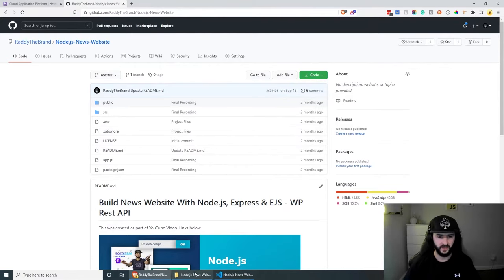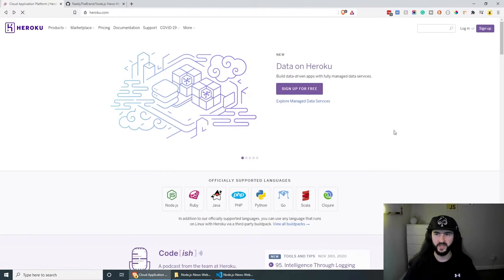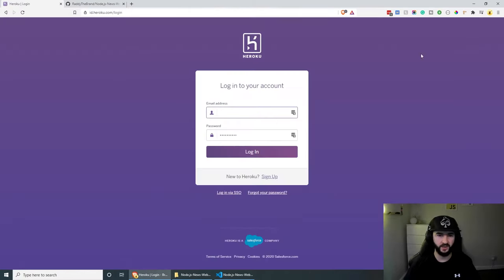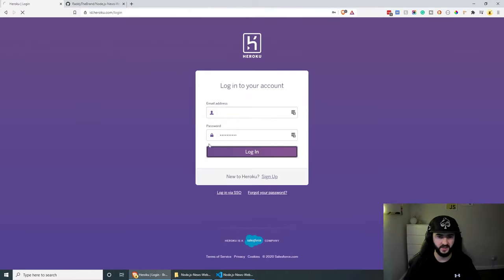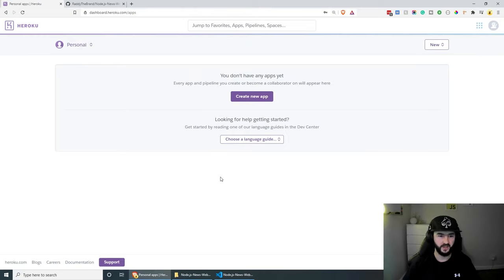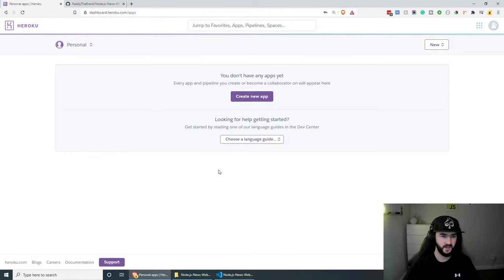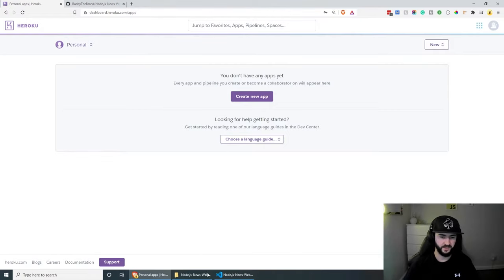Once you do that, I've already done that obviously, but once you do that make sure that you log into your Heroku account and go to the dashboard. Before we begin creating our project, it's probably worth testing our project and adding all the files that we need, so let's do that.